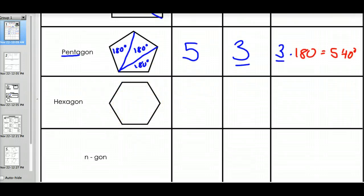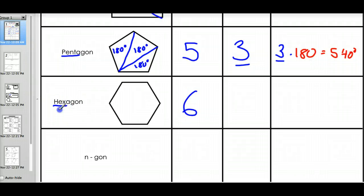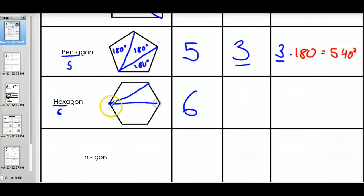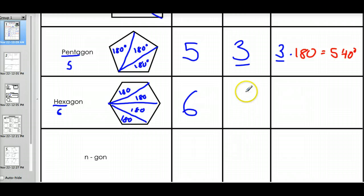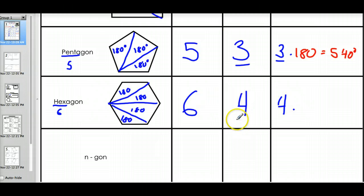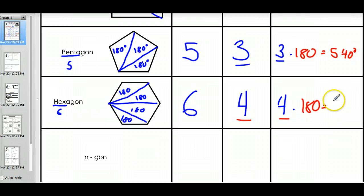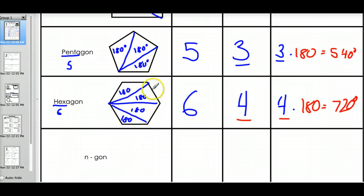Let's keep going. A hexagon is a six-sided figure — hexa meaning six. Let's see how many triangles we get here: one, two, three, four. There are four triangles, and each one has 180 degrees in it. To find the sum, I do four times 180, which gives me 720 degrees. That's the sum of the interior angles of a hexagon.